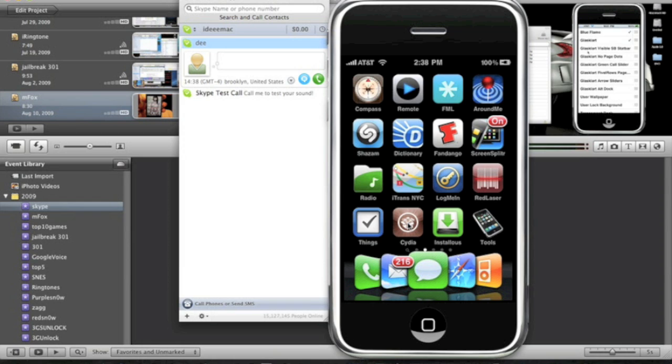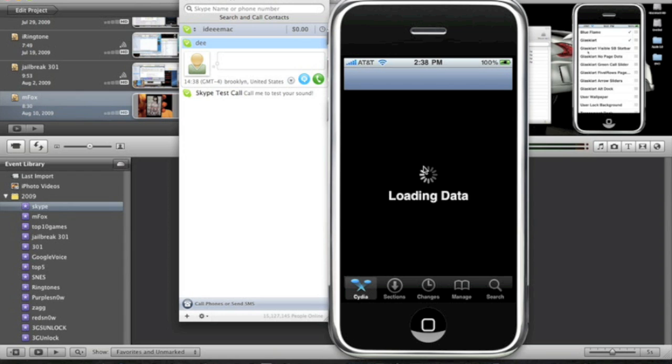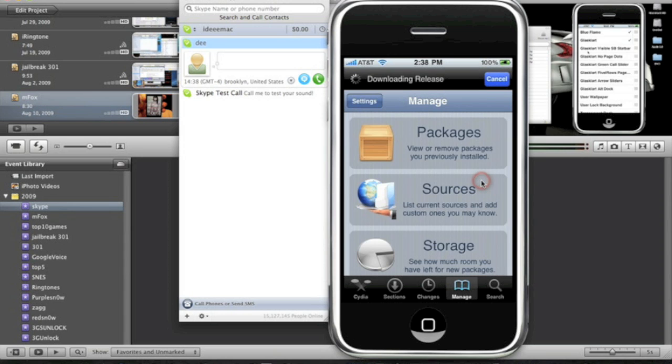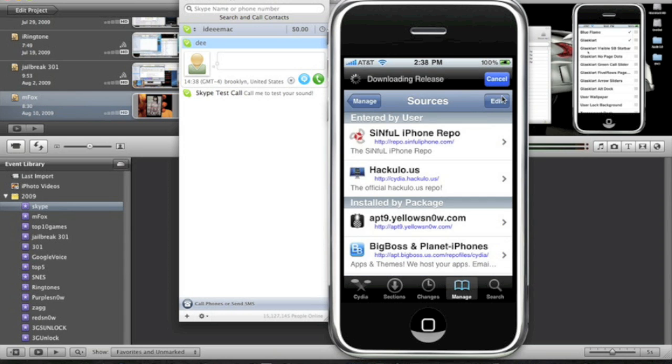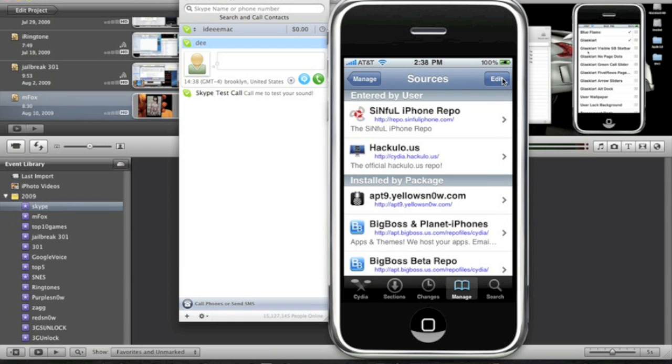Right here, run Cydia. Before we download the 3G Unrestrictor, we're going to have to add the source. Going to manage, click on sources, on the top right. It's downloading releases, reloading data. Top right, click edit. Top left, click add.